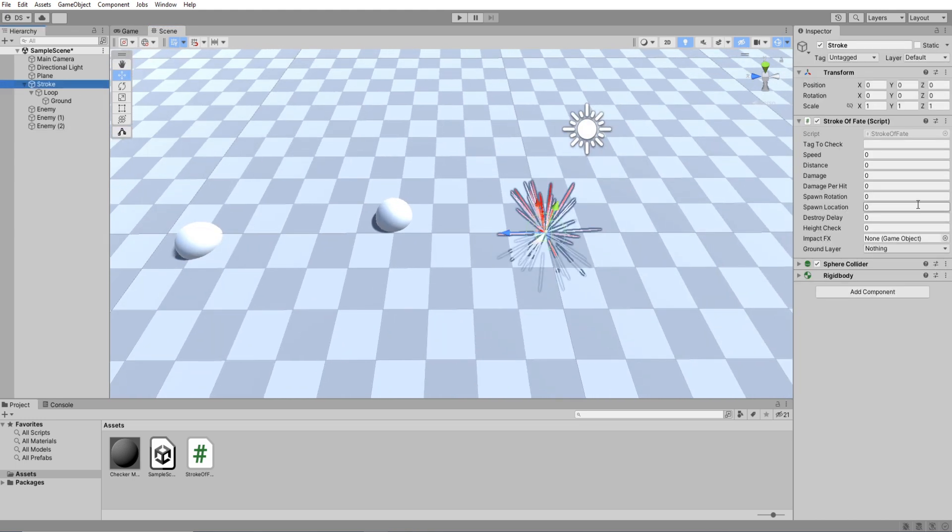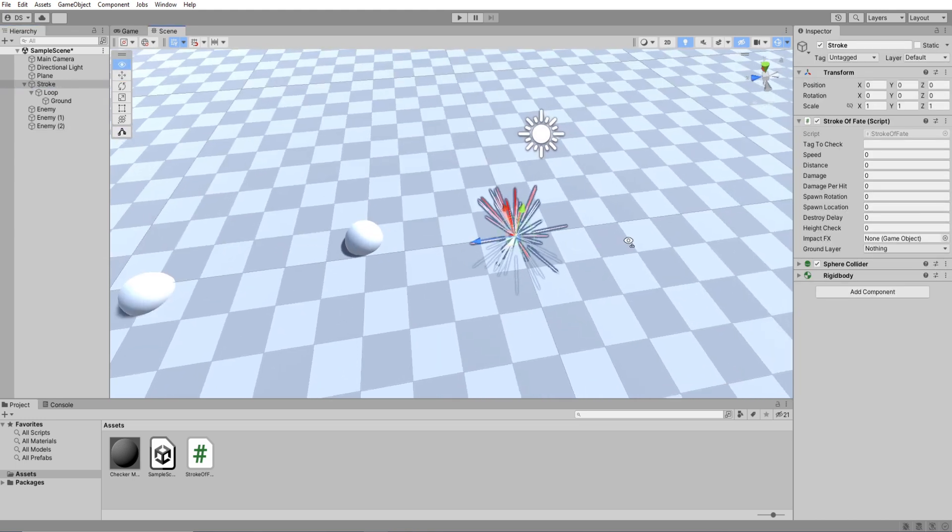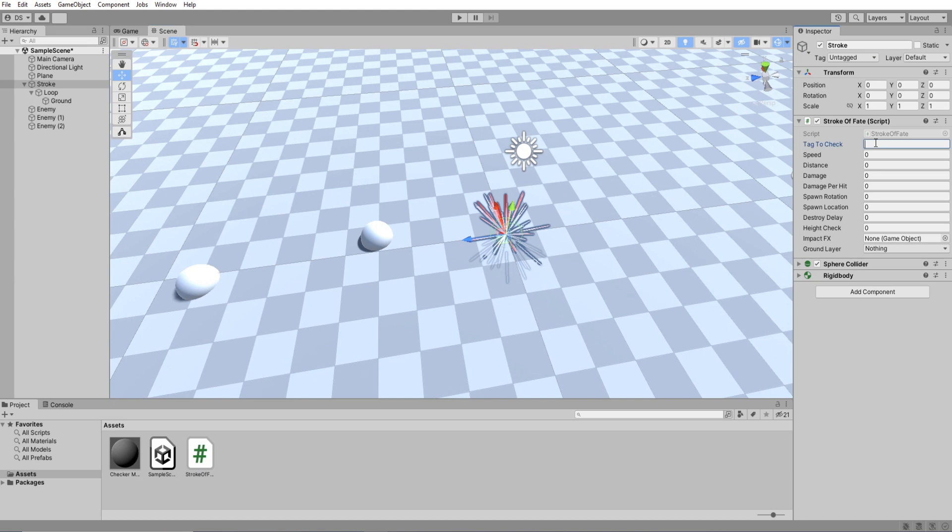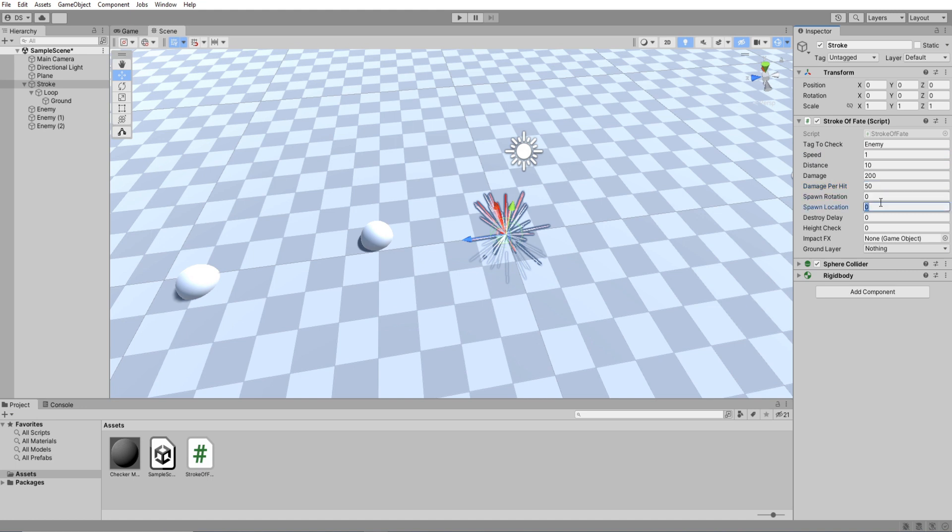Let's set up these values now. Tag to check has to be enemy of course. Speed to 1 so it moves slowly. Distance to 10 units. Damage to 200 and damage increase to 50. Spawn rotation and location I will leave it at 0 for now. Destroy delay to 2 seconds. Height check to 1.